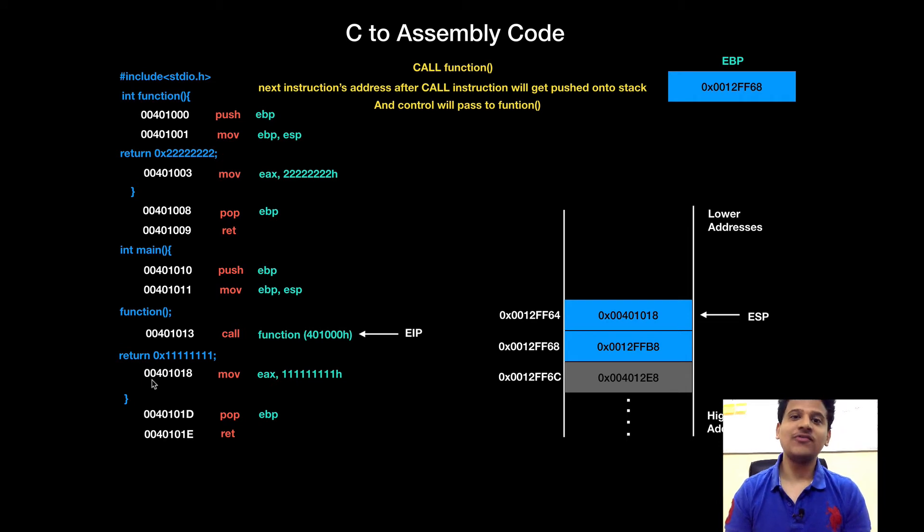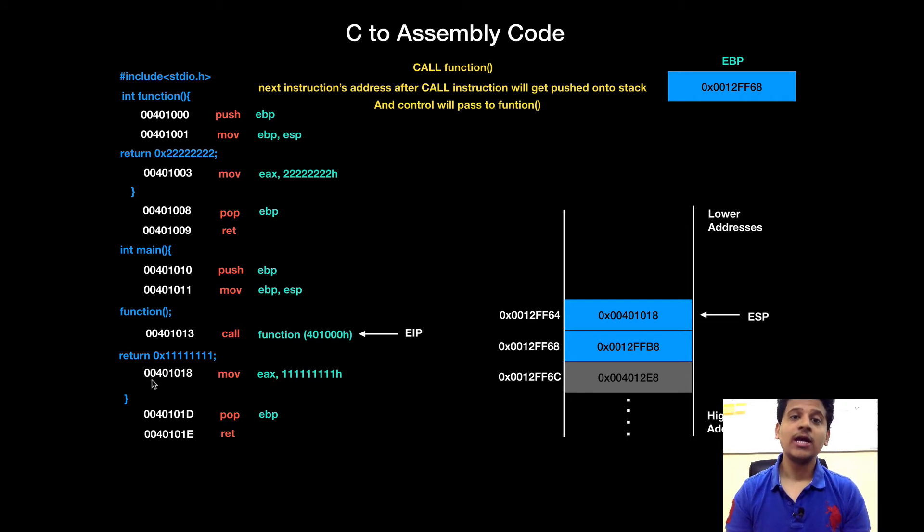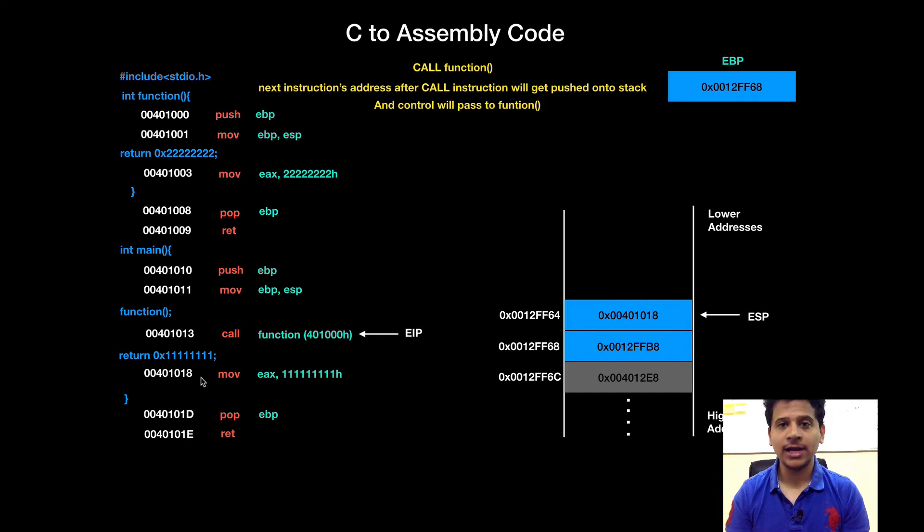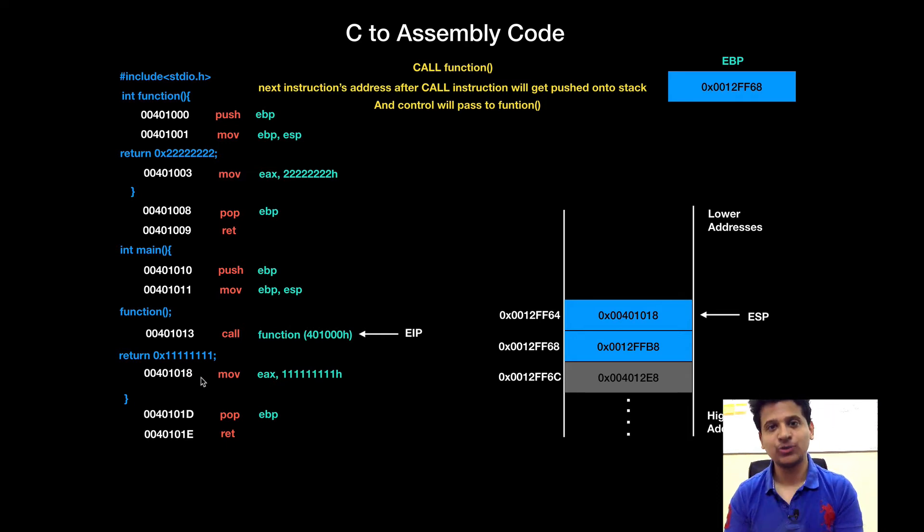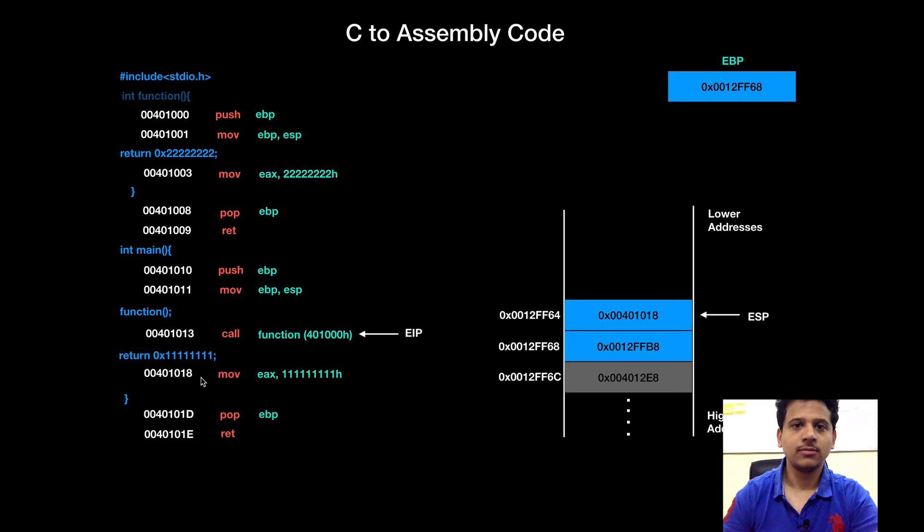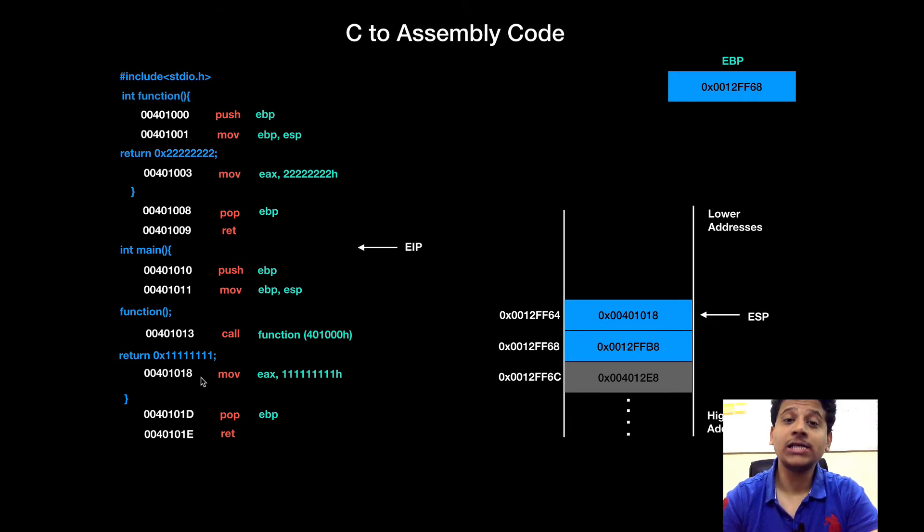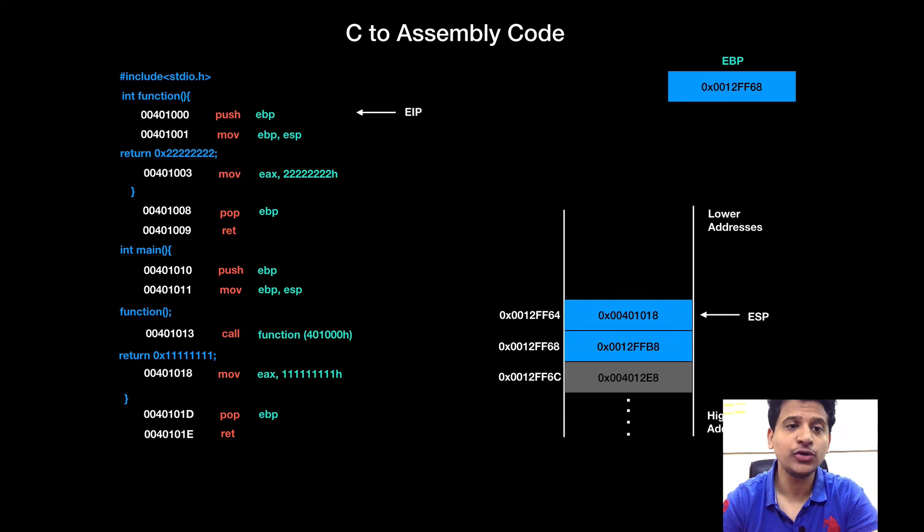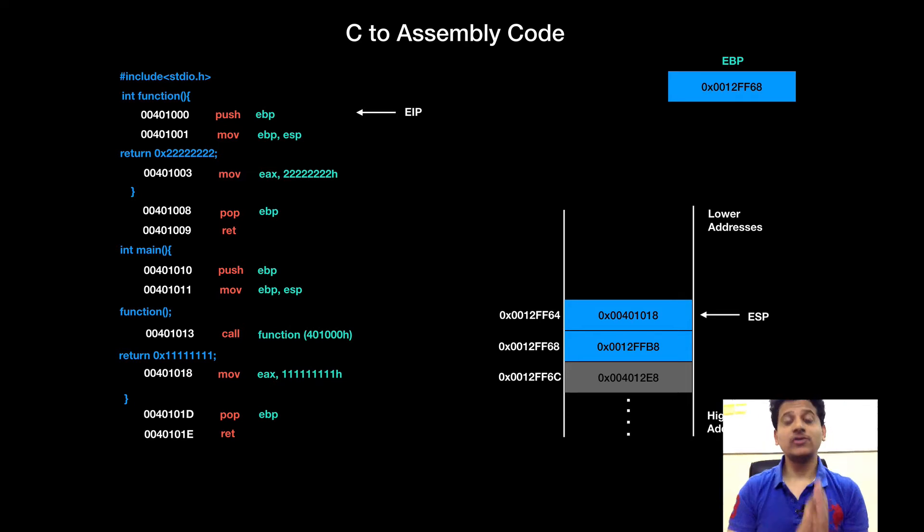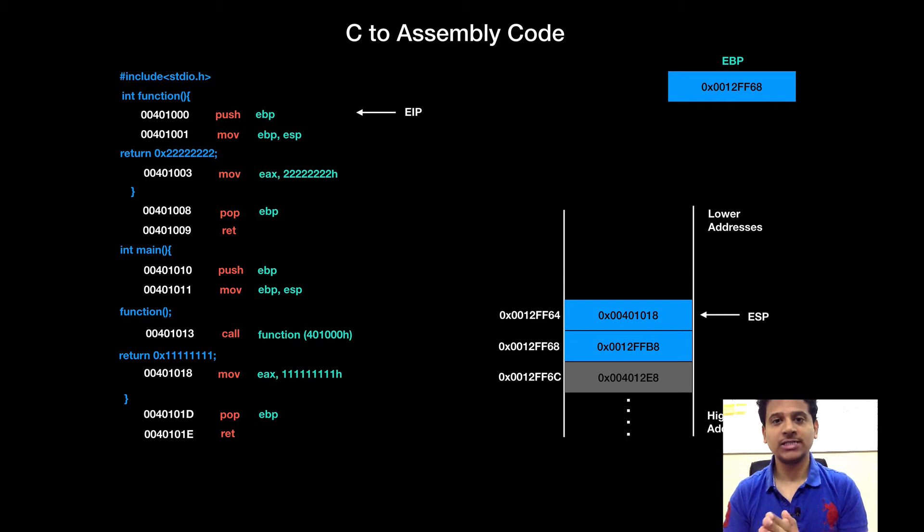In this case, when function finishes its execution, it will return on 00401018 and from that instruction, main will resume its execution. Now, we are executing from function 1 and EIP is pointing to 00401000. Now, just think what will happen when new functions start.